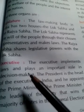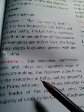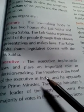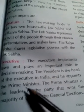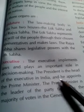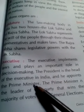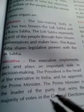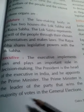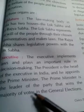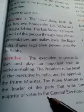The executive power is used to implement laws. The head of the executive is the President. The Prime Minister is a key character — the Prime Minister is the leader of the majority party, the party that wins the most seats.